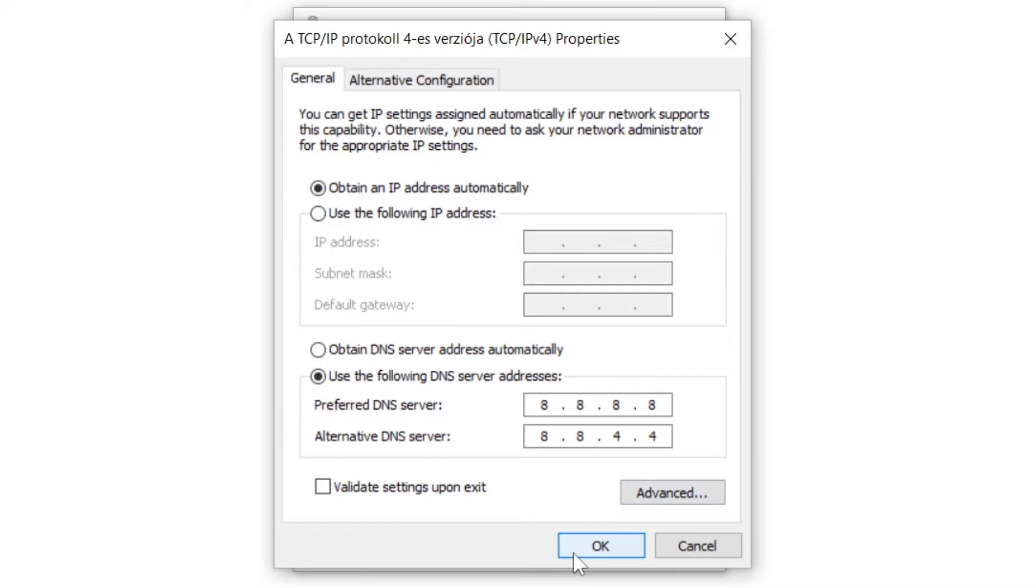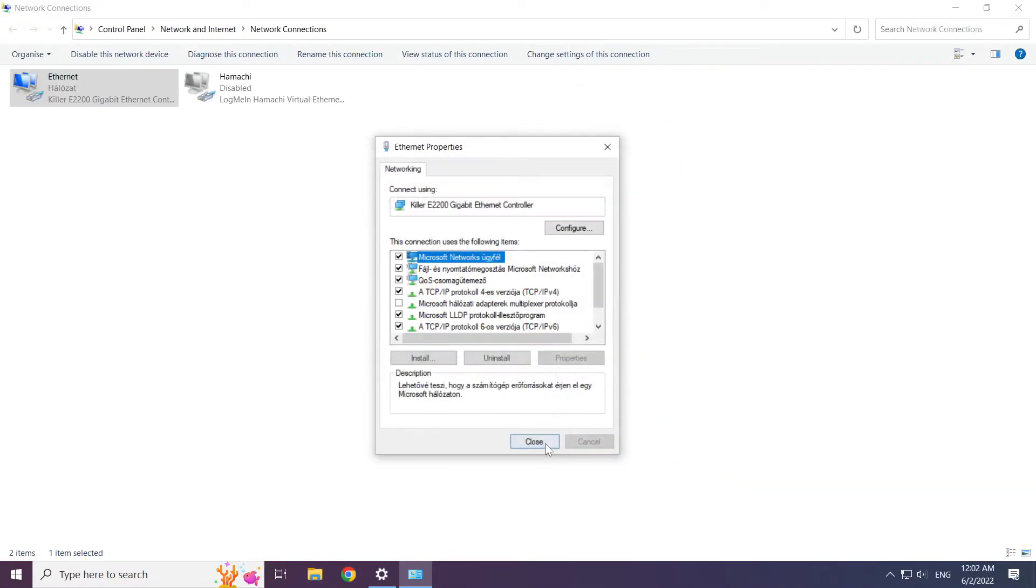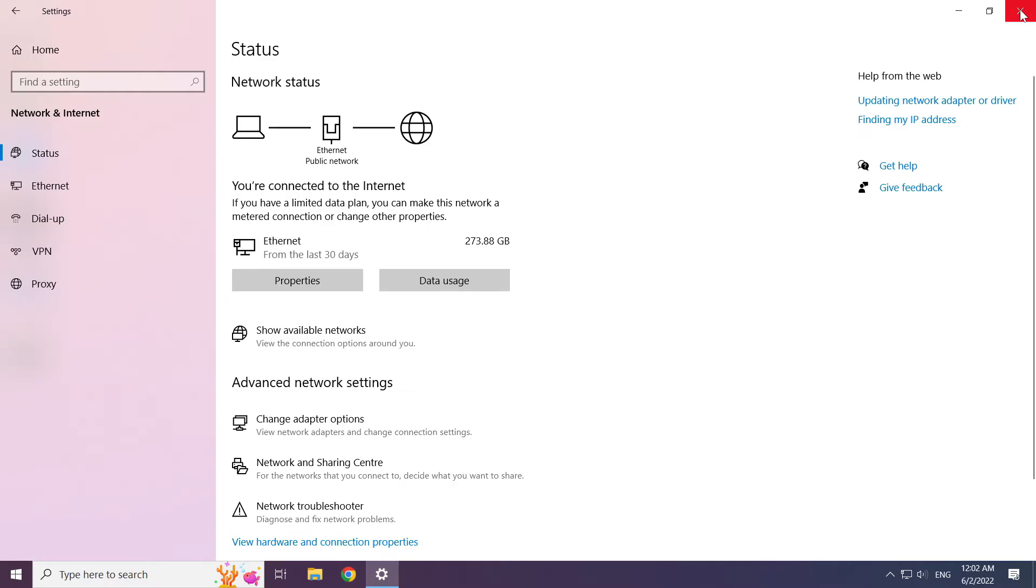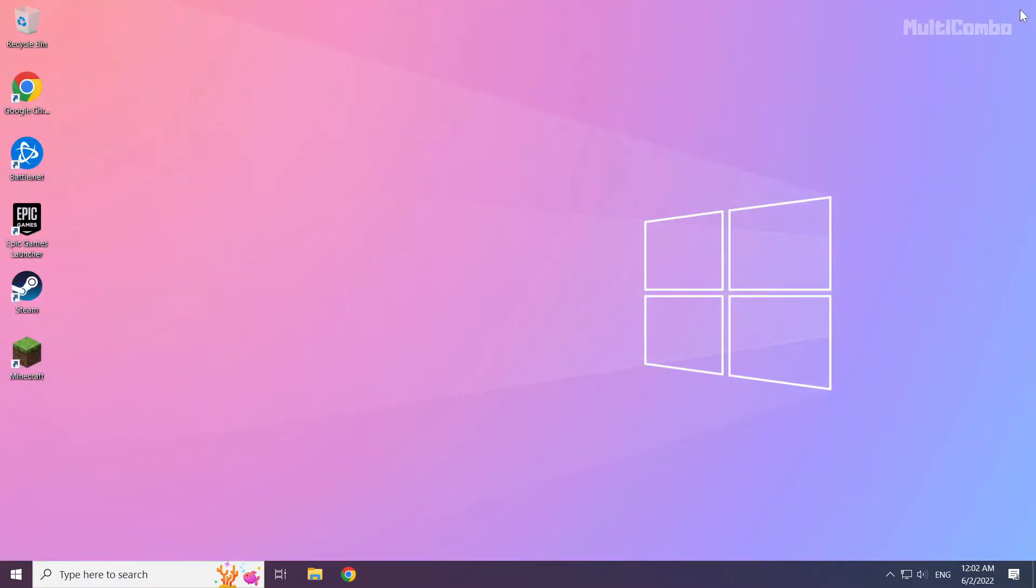Click OK. Click close. Close windows and restart your PC.